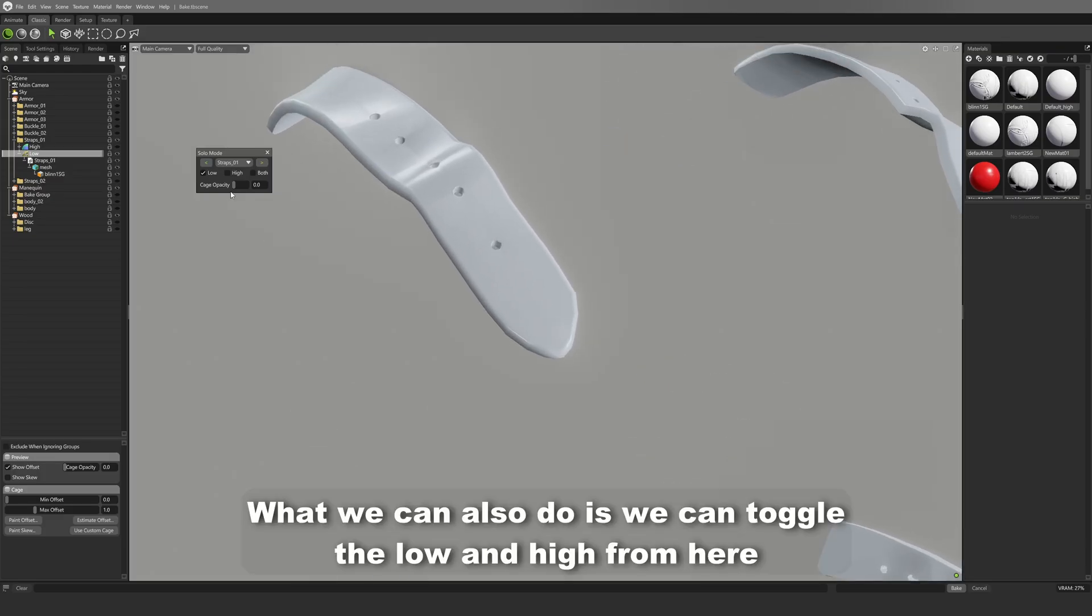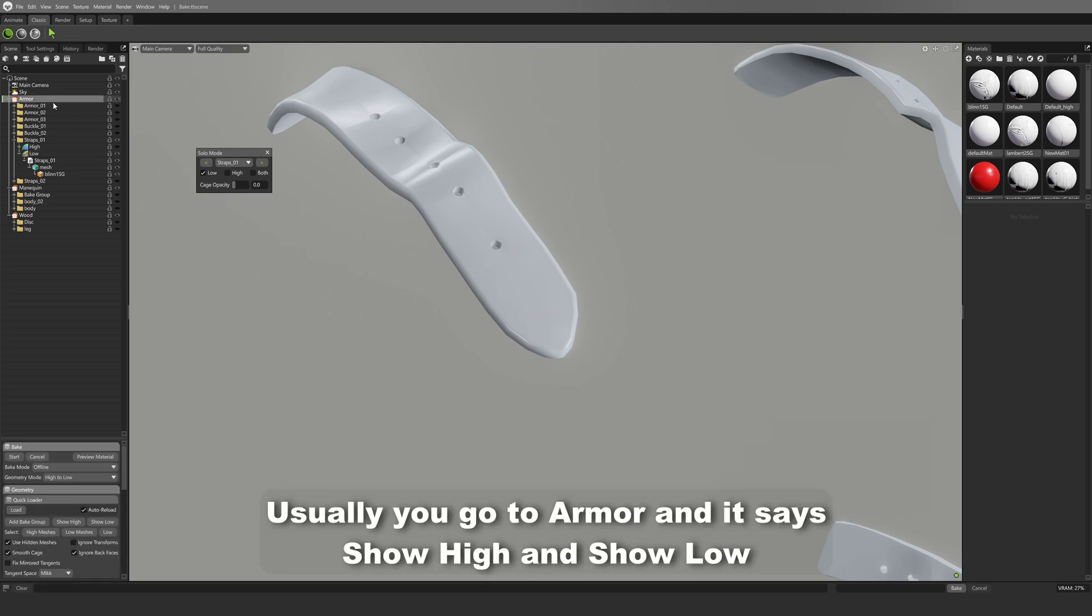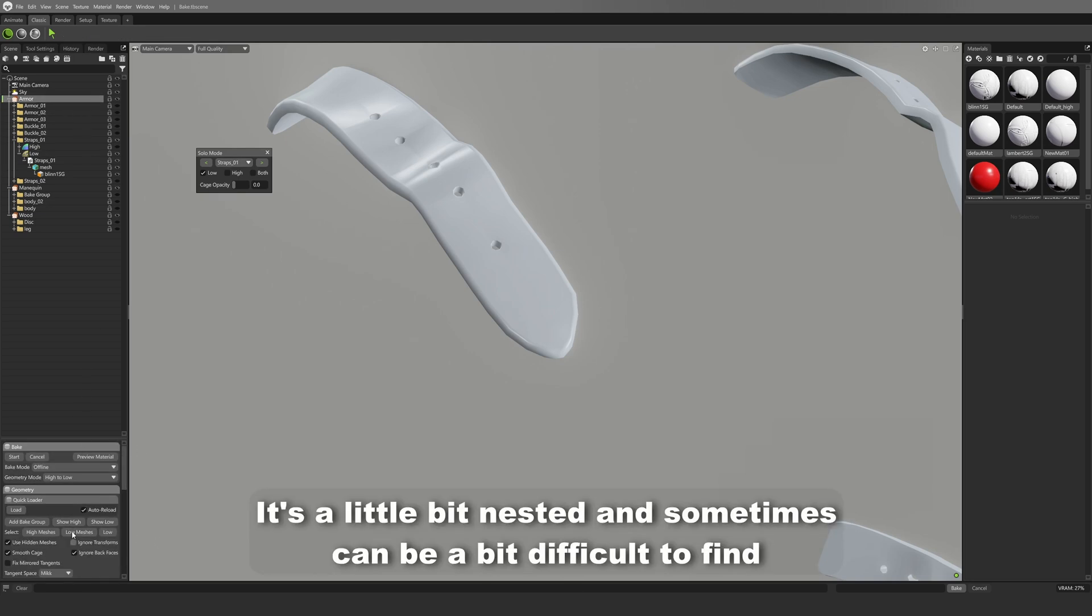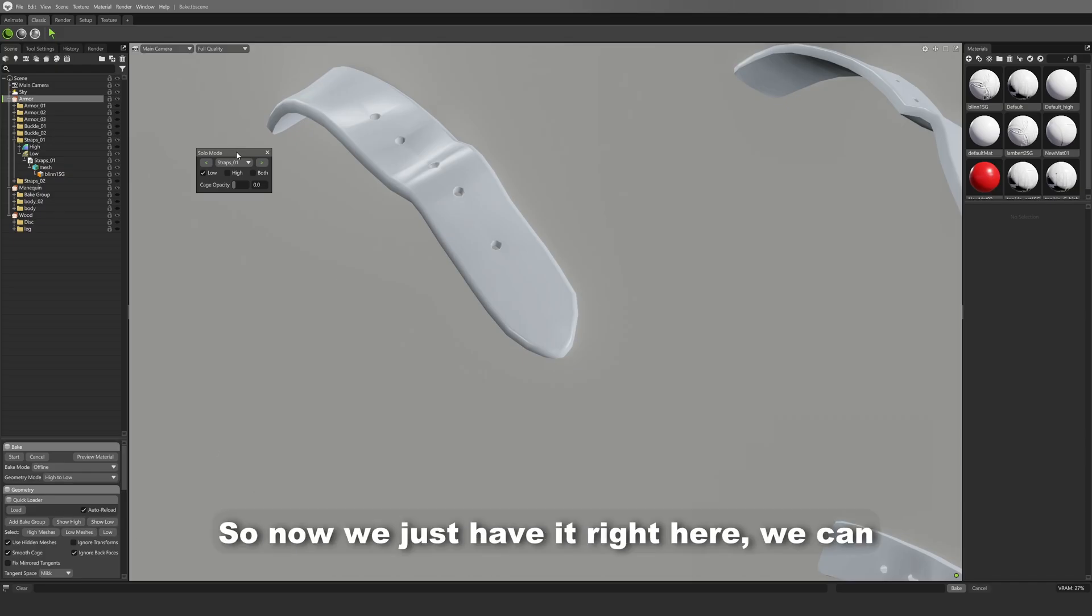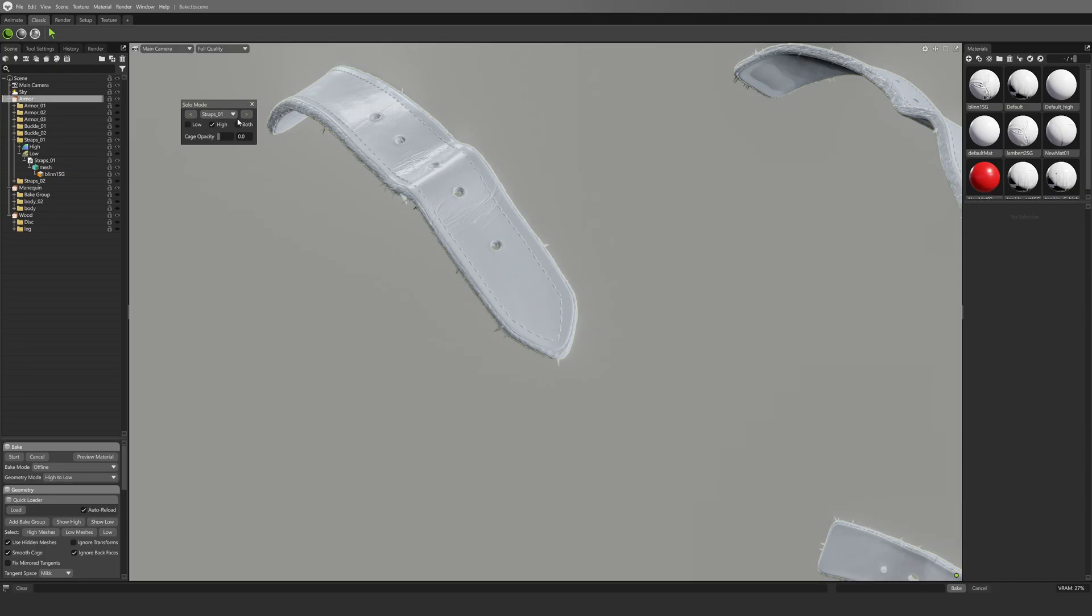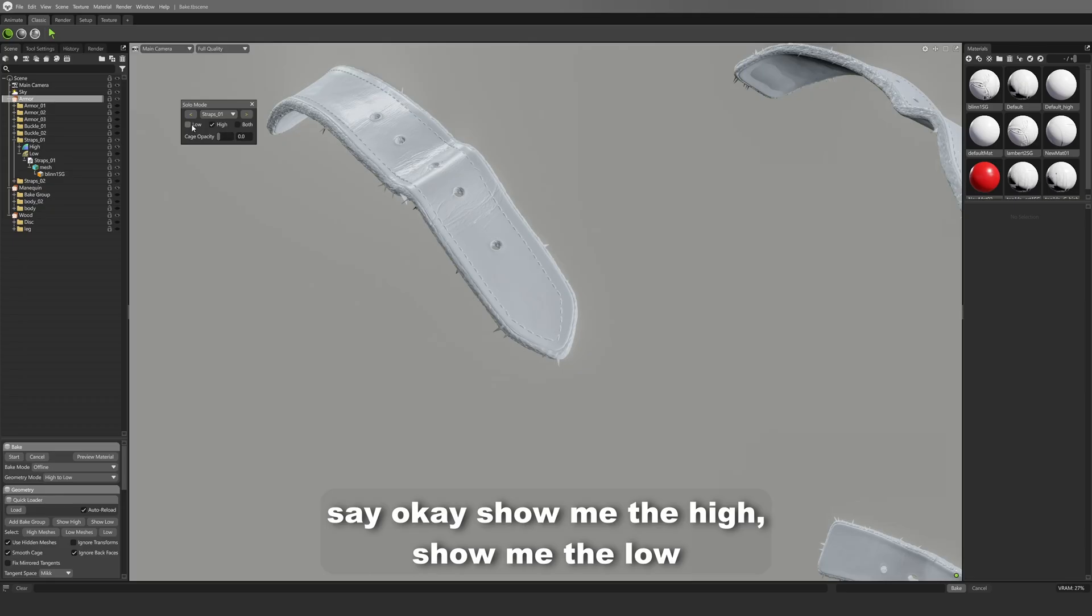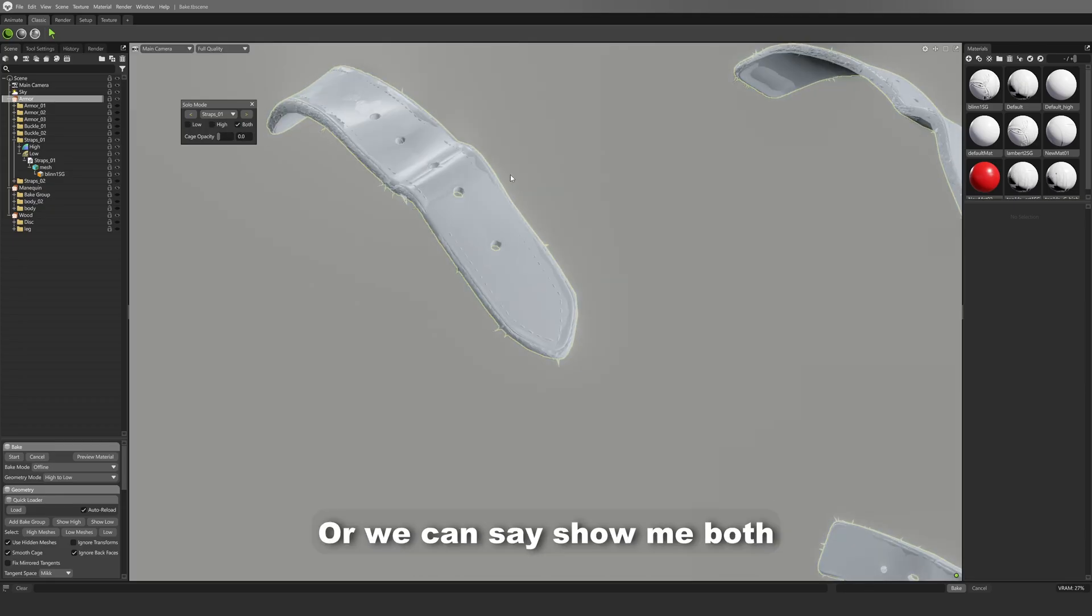What we can also do is we can toggle the low and high from here. Usually you go to Armor and then you say show high and show low, but it's a little bit nested and sometimes can be a bit difficult to find. So now we just have it right here. We can say okay, show me the high, show me the low, or we can say show me both.